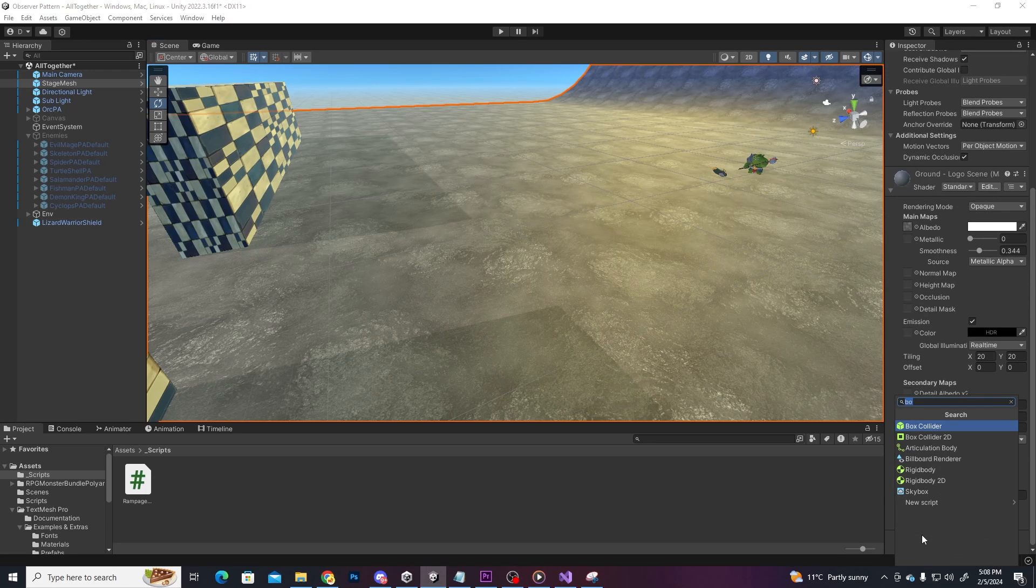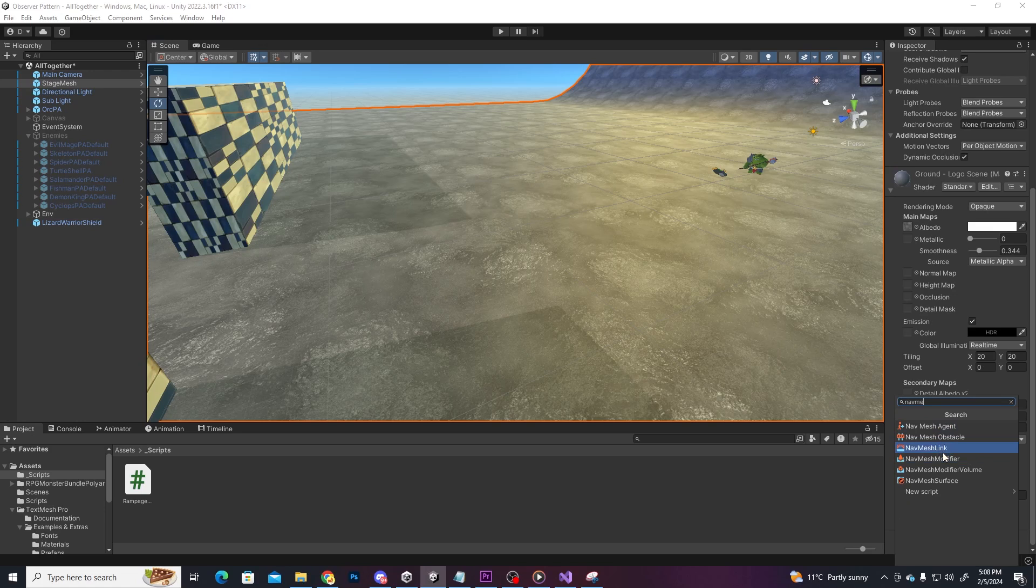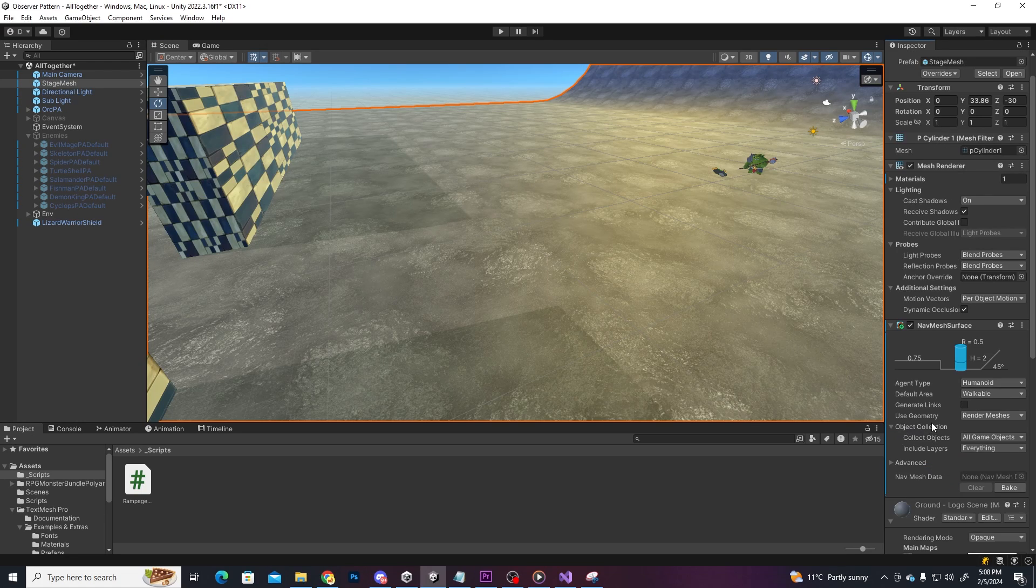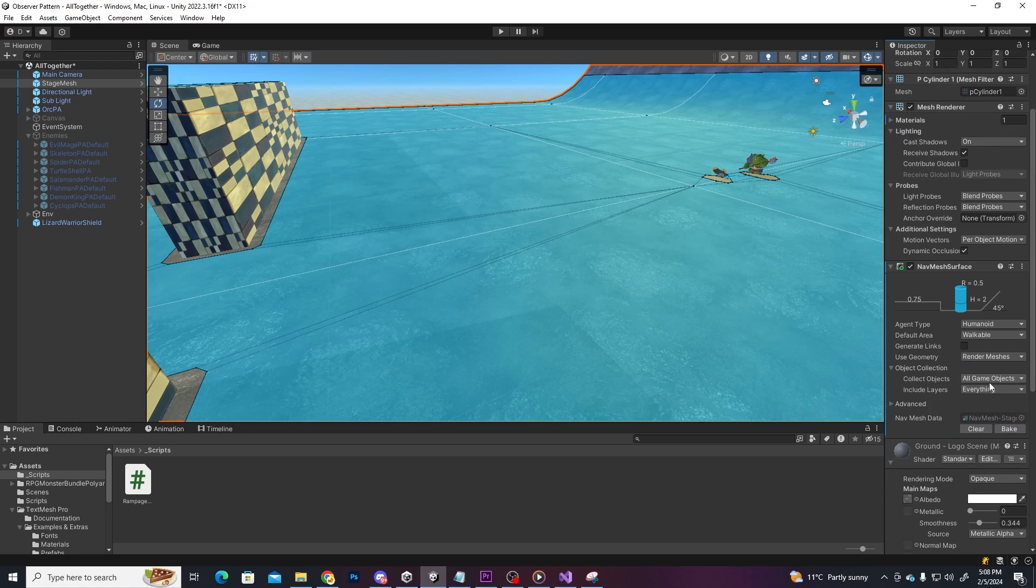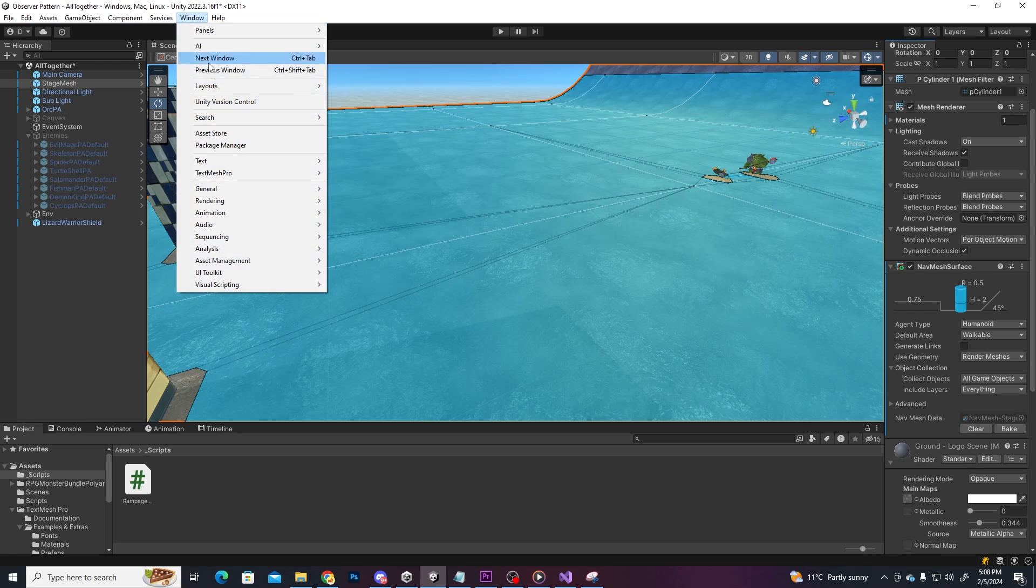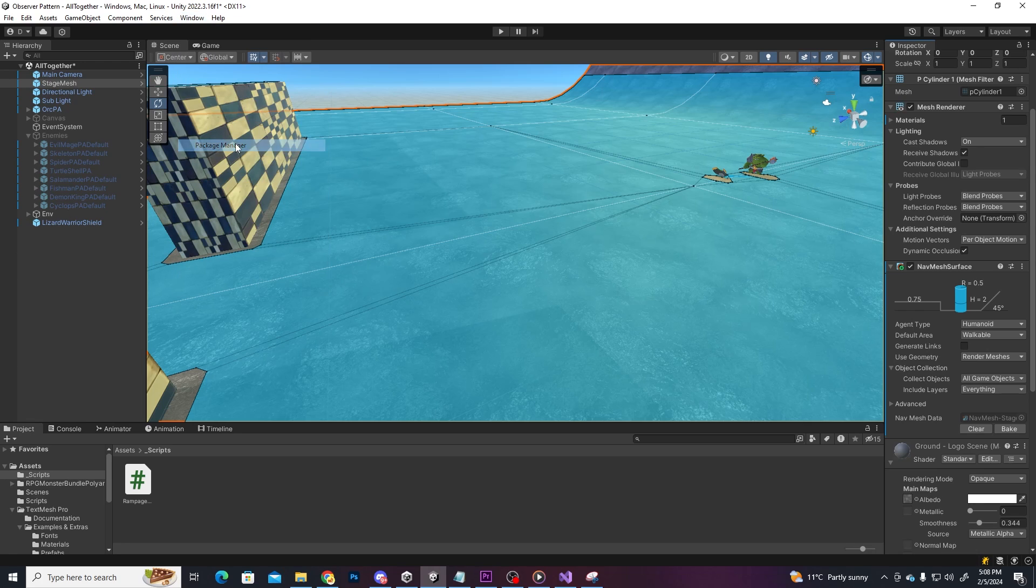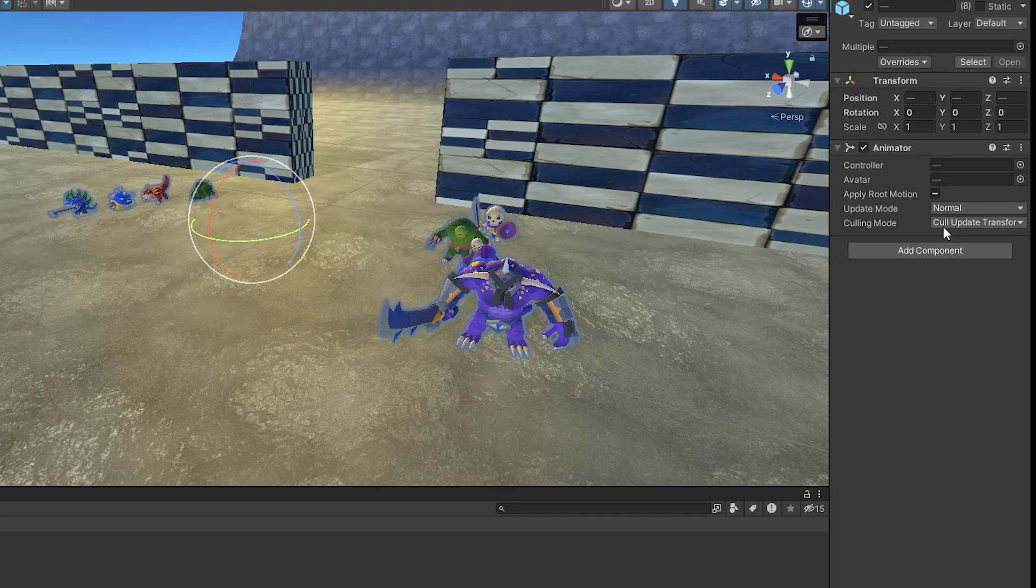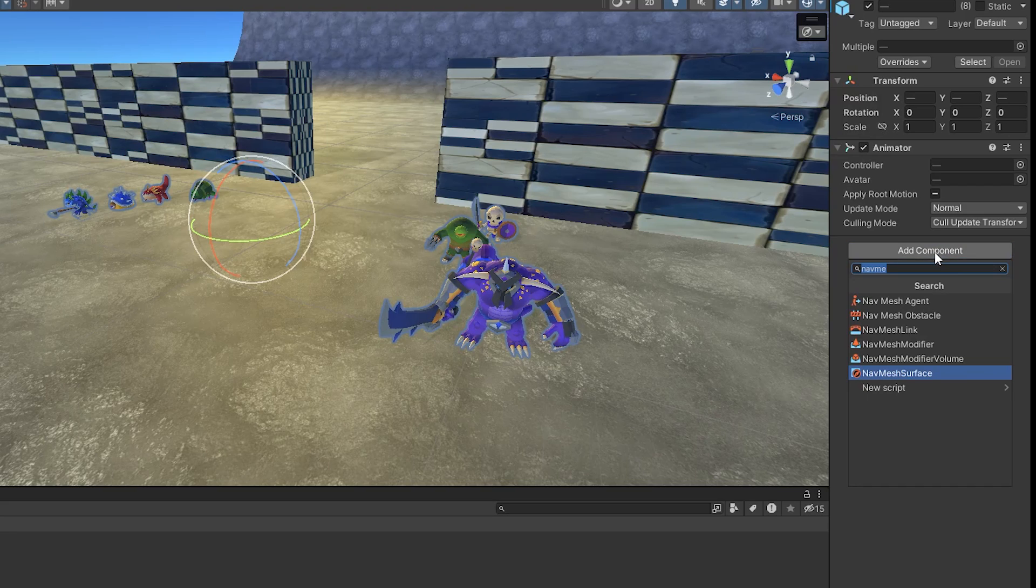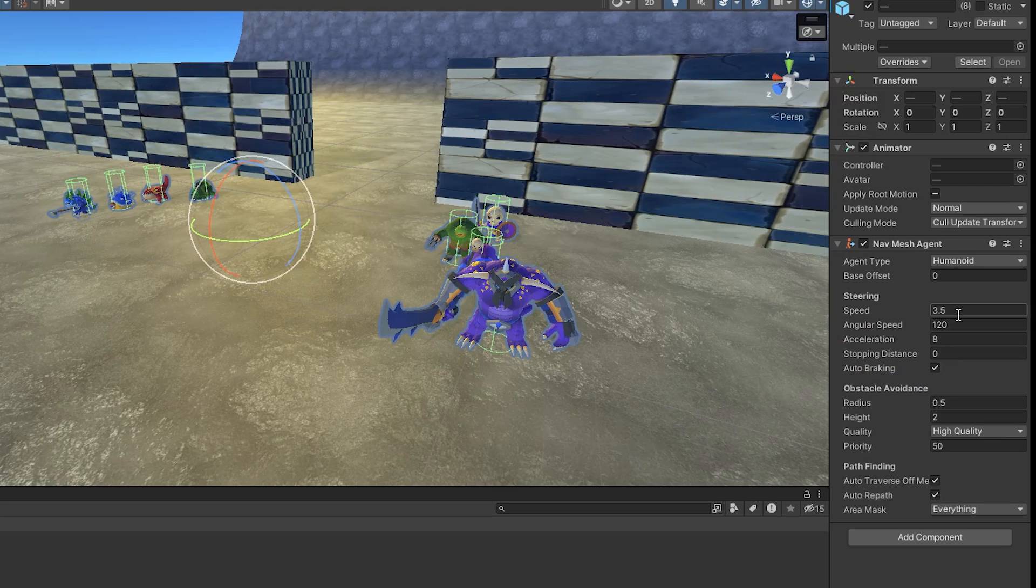Let's select the floor and add a NavMesh surface component and press Bake to define the walkable area for the enemies which is highlighted with blue. And if these components don't show up for you, just go to the Package Manager and install the AI Navigation package. After we have baked the floor, let's select all the enemies and add a NavMesh agent component.